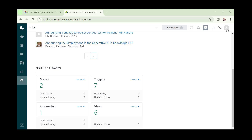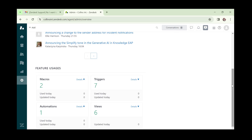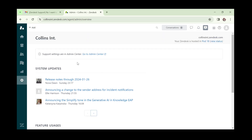You also have your profile icon. Clicking on it shows options like product updates, get help, support, help center, keyboard shortcuts, give feedback, privacy policy, and sign out. This has been an overview of the Zendesk tool. In the next video we'll go deeper into Zendesk and explore what each element can do.